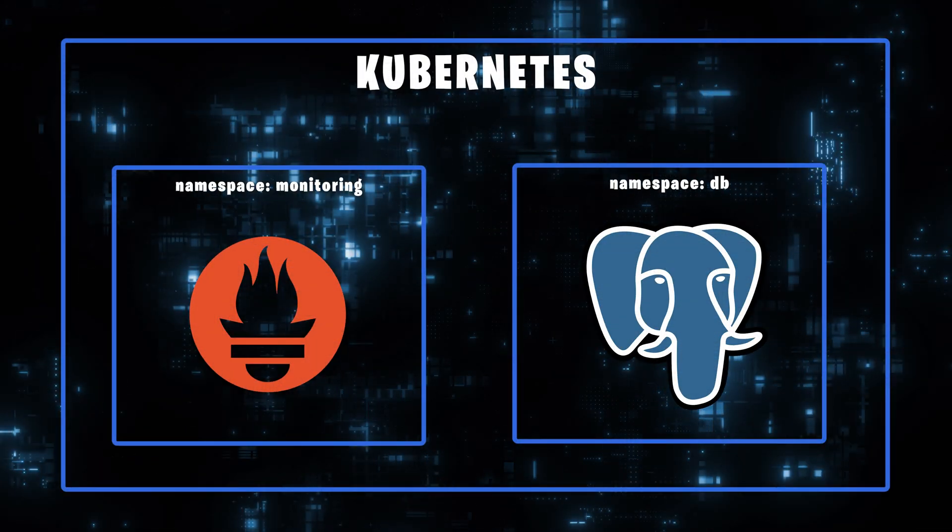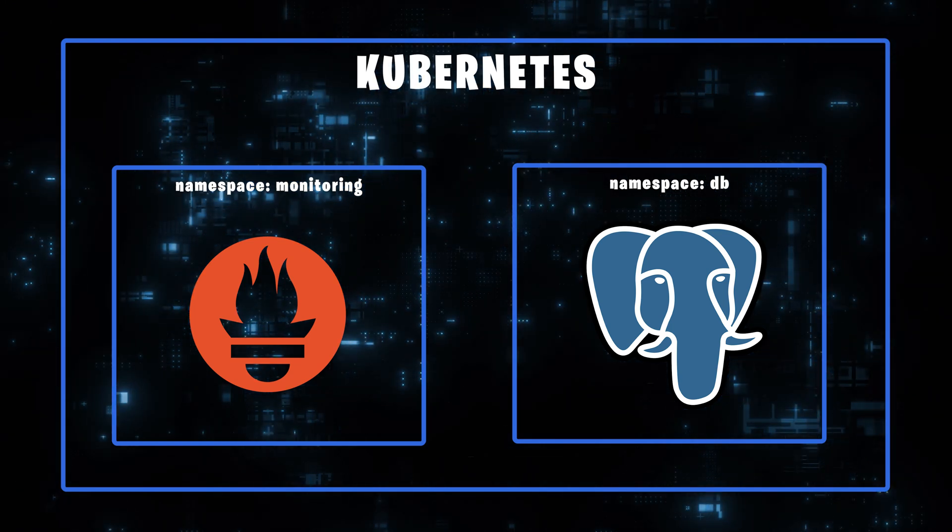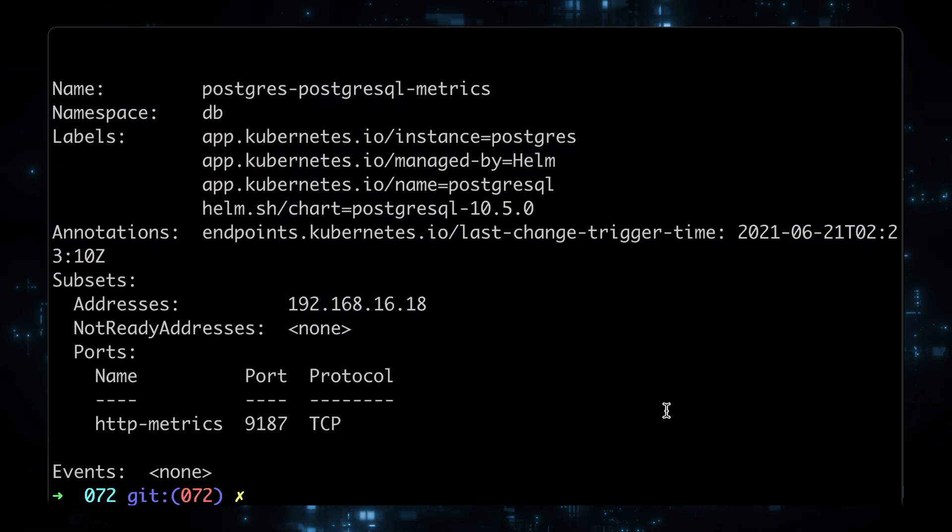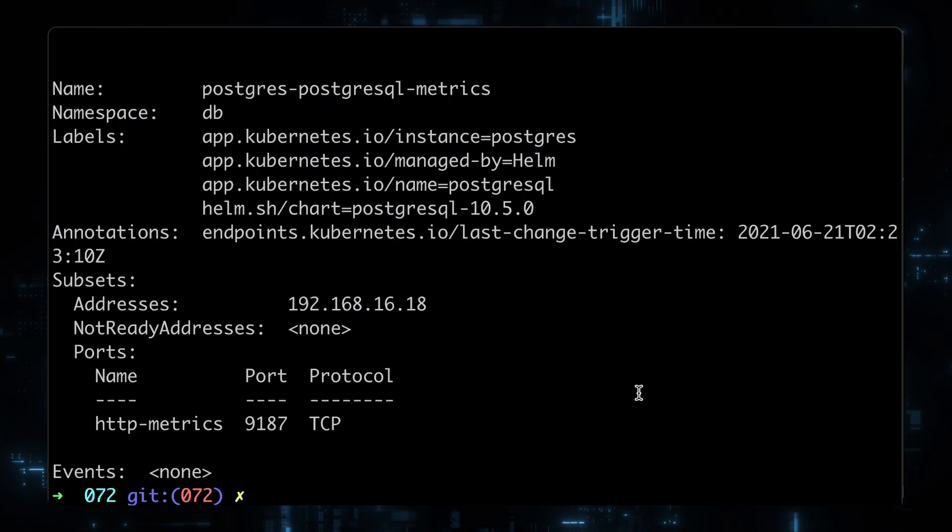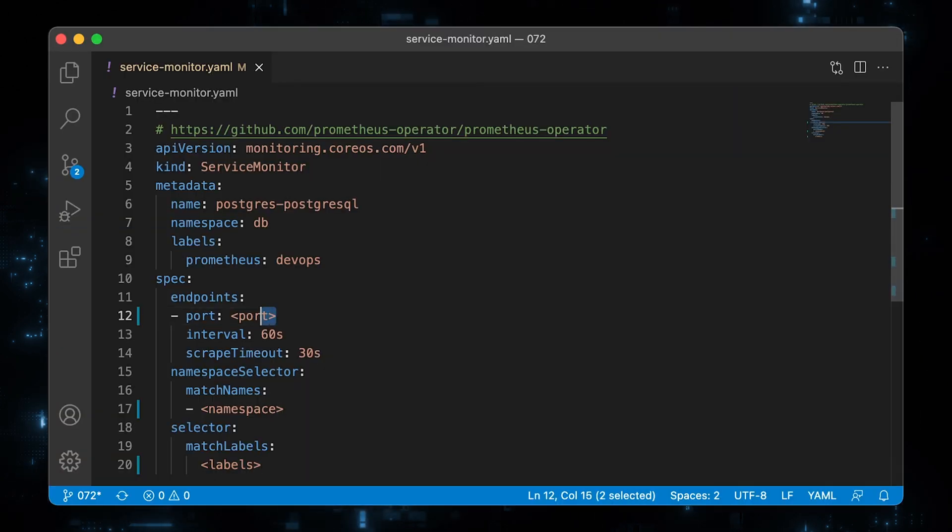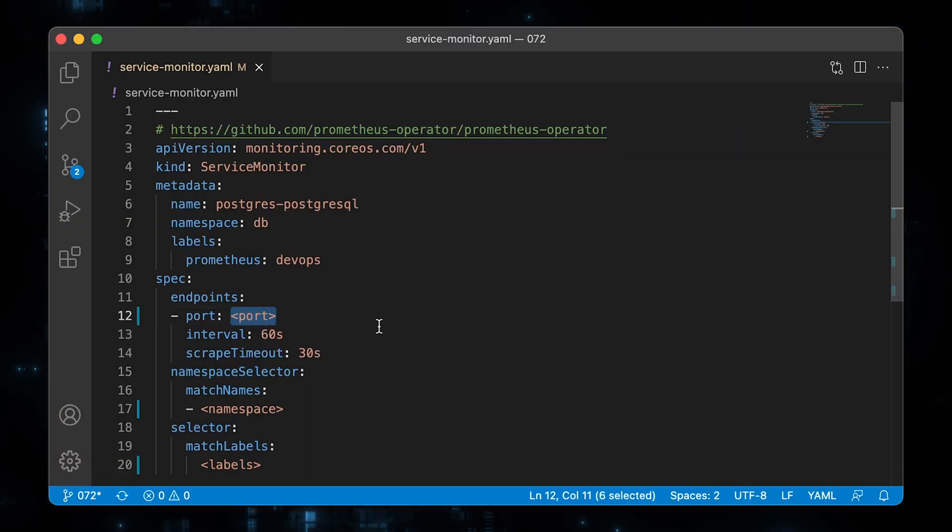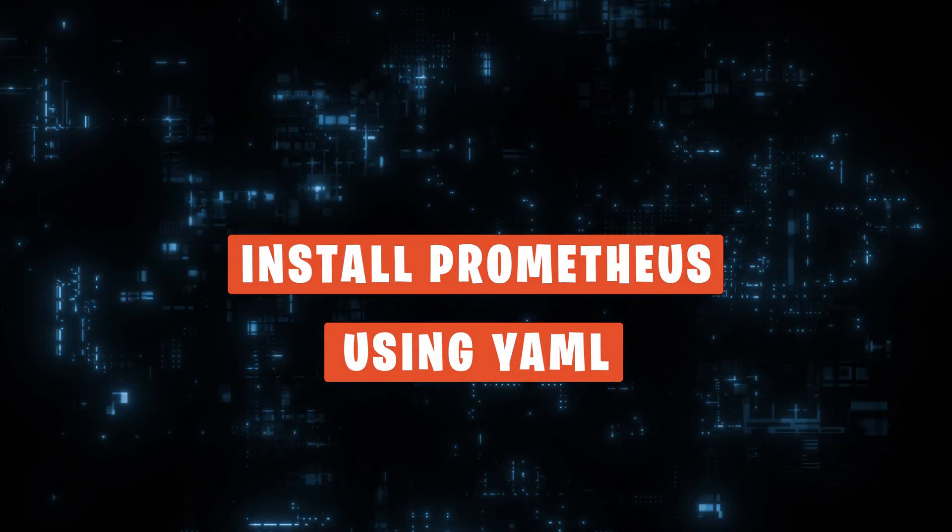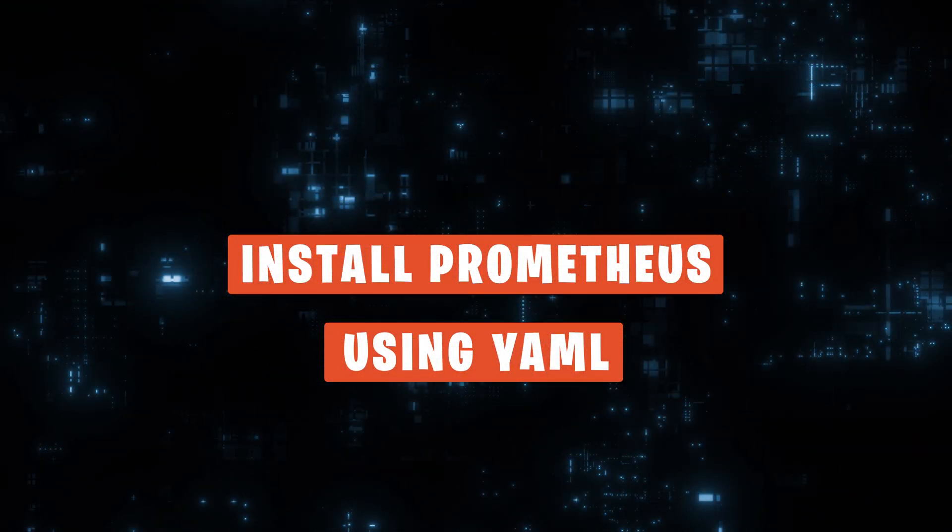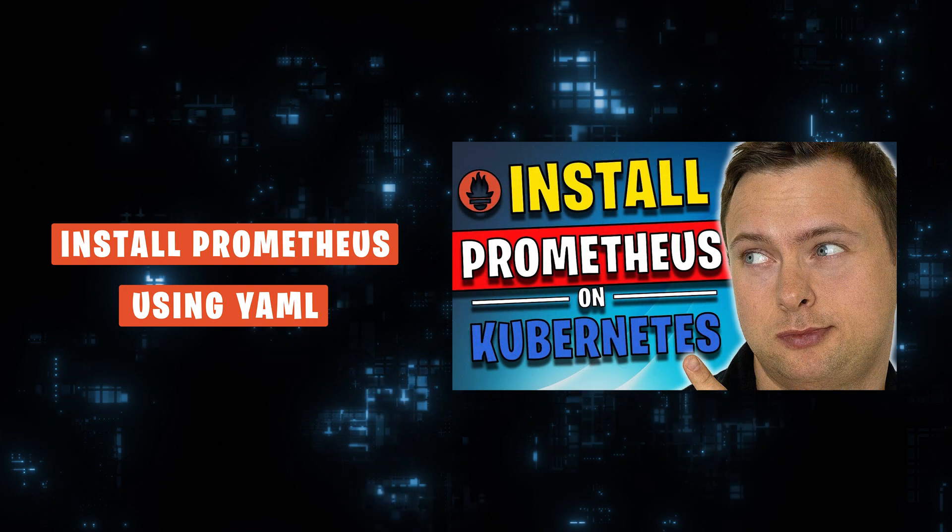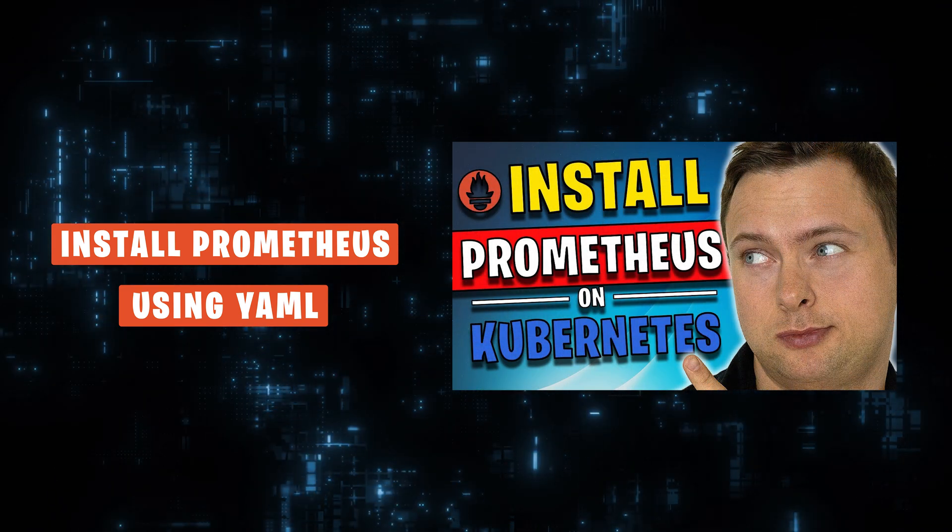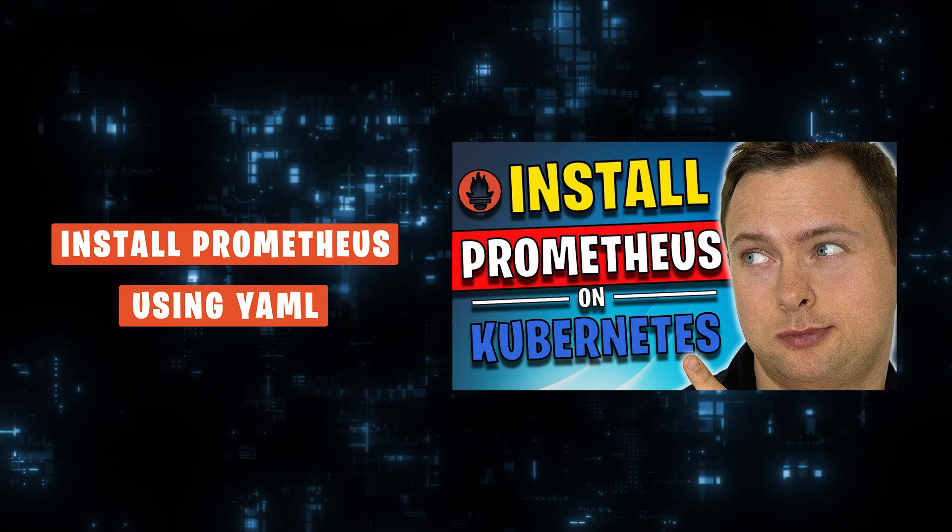Then we will deploy the Postgres database in its own namespace, and I'll show you how to manually describe the metrics endpoint and configure the service monitor. If you would like to deploy a Prometheus stack using plain YAML, I have another video explaining all the details. Let's get started.